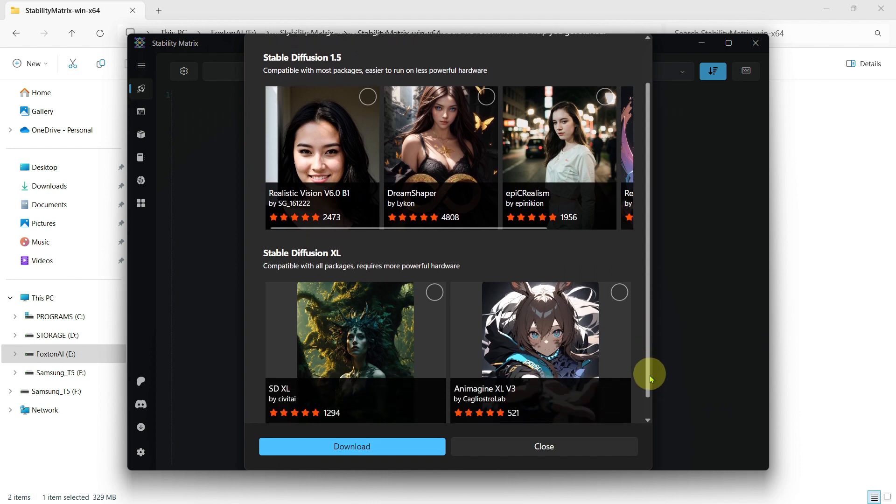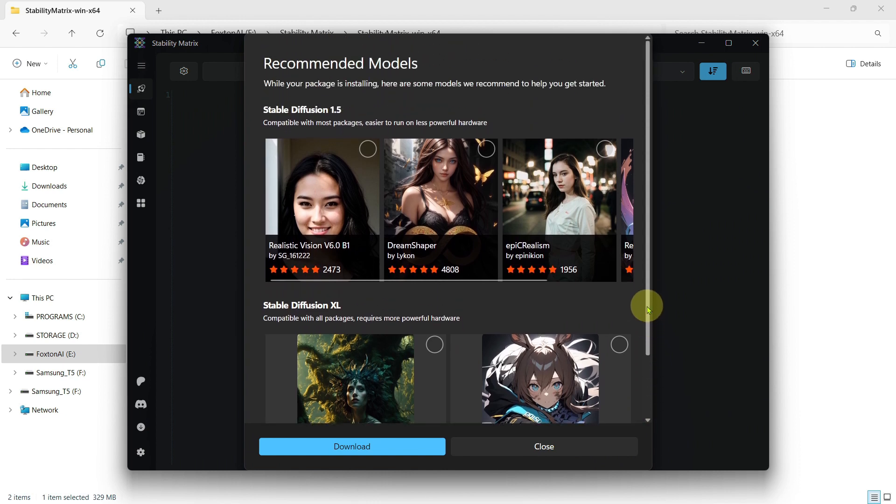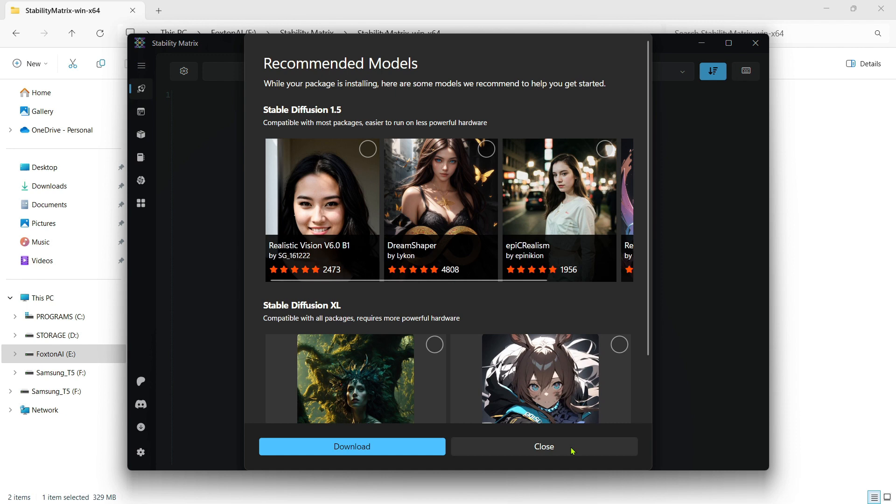During the installation process, you'll be prompted to install any additional models that you may want. Stability Matrix does come pre-installed with a default model, but you may want to add better or specific models. You can do this now or after installation. I won't bother installing any other models for now, so I'll just click the Close button.